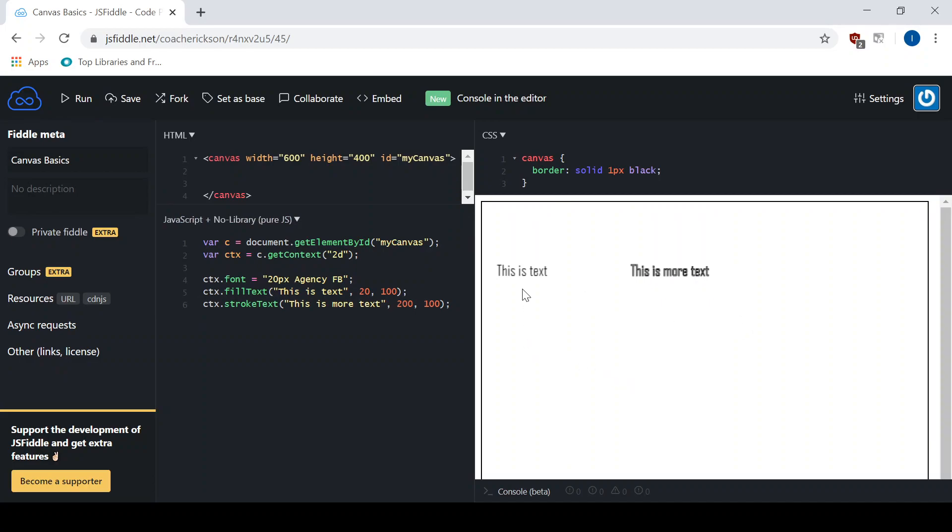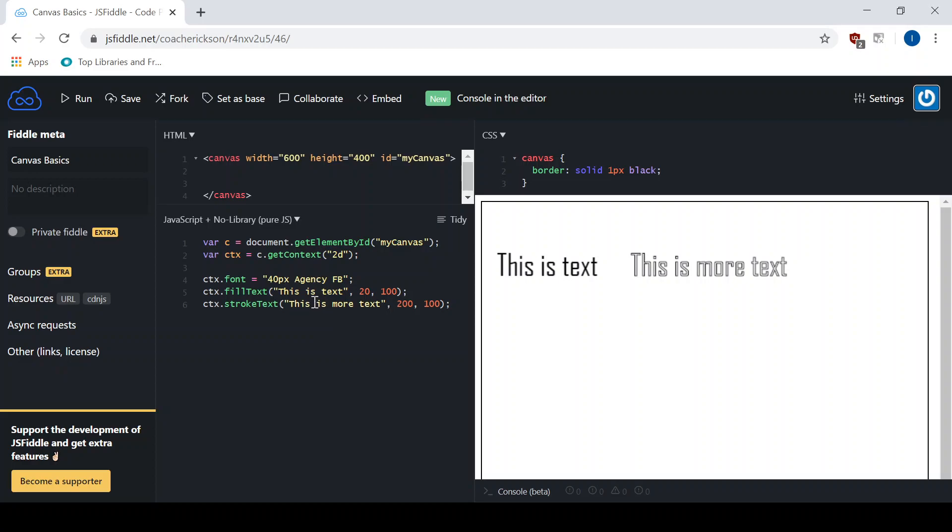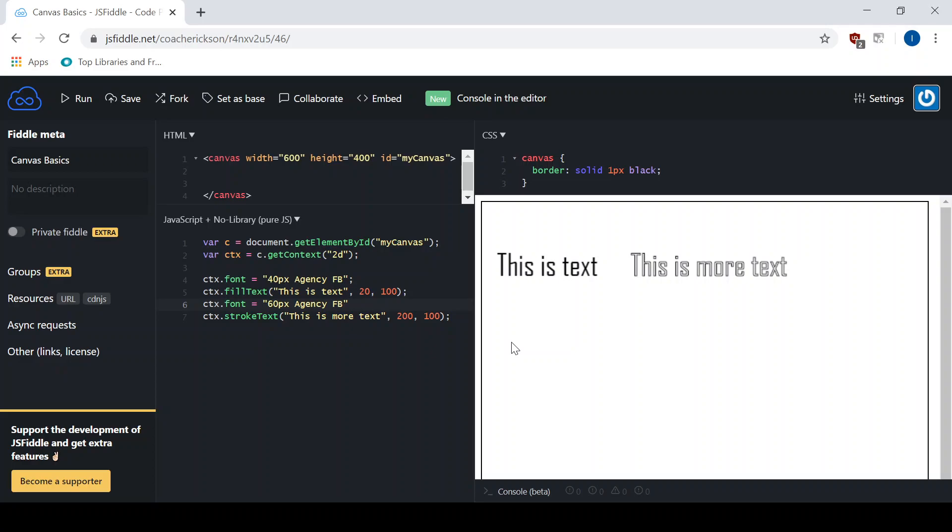If I make that even bigger, let's go 40, hit run. You can see there is the font, a little bit easier to read. Notice that it affects both text calls, both the fill and the stroke. So if I wanted to change those, I could actually come in here and change the font property before I call the next one. So I could go 60 pixels, agency FB. All it will do is just change the size of it. You can see that it is a little bit bigger.